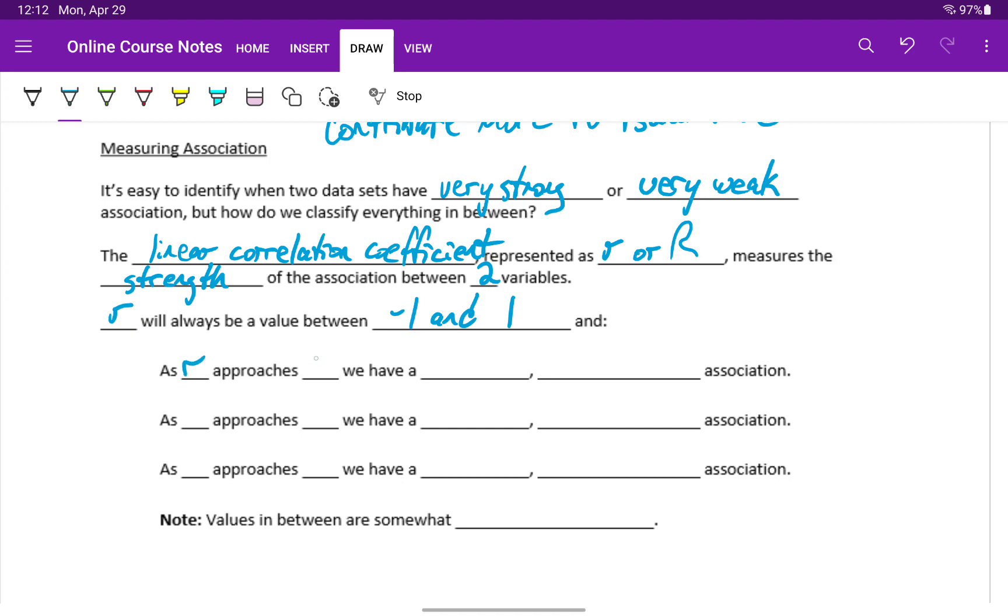As r approaches positive 1, we have a strong positive linear association.